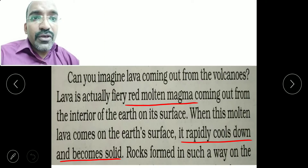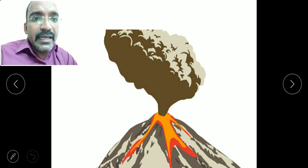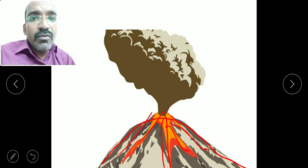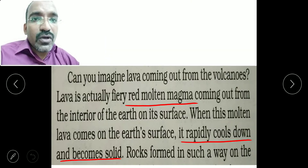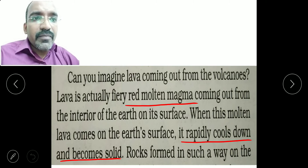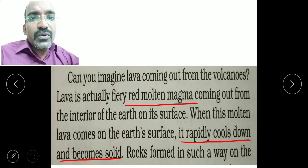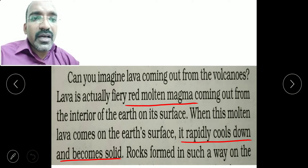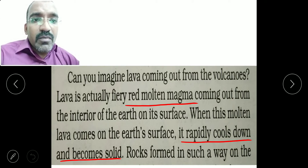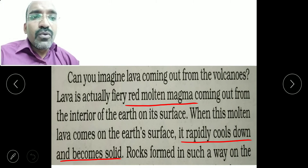Can you imagine lava coming out from the volcano? Lava is actually fiery red molten magma coming out from the interior of the earth. When this molten magma comes on the earth's surface, it rapidly cools down and becomes solid.